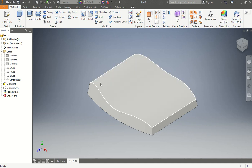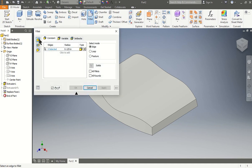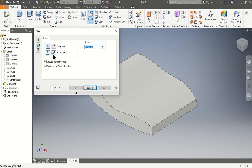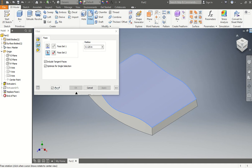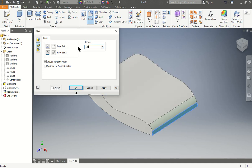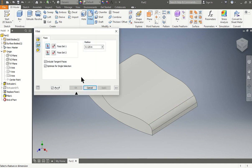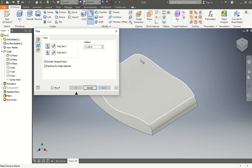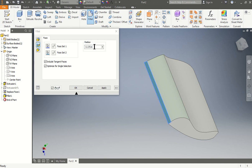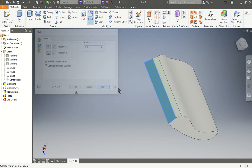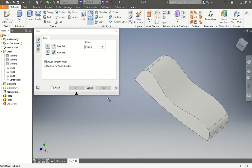Now we're going to use the fillet face option. We switch to the fillet face option — our first face is the top of our piece, and the second face is the side of it. We type a radius of 1.5. You notice it gives it a curve to the seat. Press apply. Now we do the same thing to the top surface and the back piece: face 1 is this piece, face 2 is this face, and we type 1.5. By pressing apply we keep the command open.